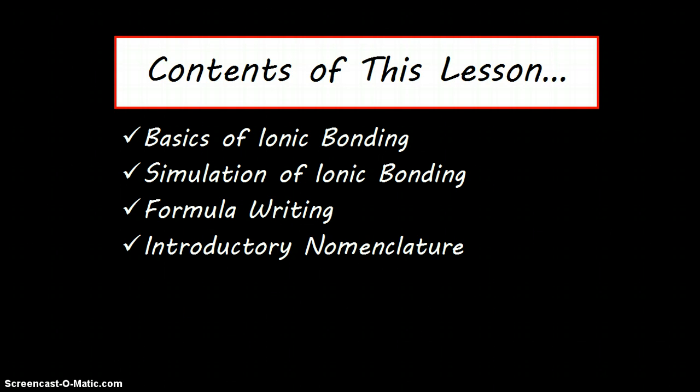In this lesson, you are going to see a few different things. First, you're going to look at the basics of ionic bonding, what is needed to make it happen. We're going to use a simulation to do that, and that simulation is at a site called explorelearning.com. From this simulation, we will learn the basics of how to write a formula by counting the atoms that were involved, and finally, we'll show you the basics of how to write a chemical formula and a chemical's name after a bond has been formed.